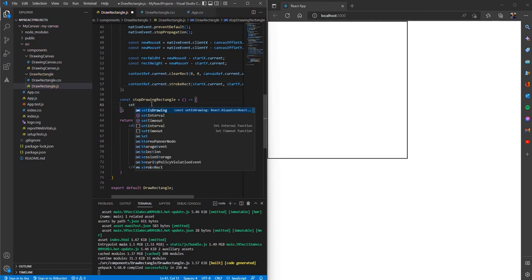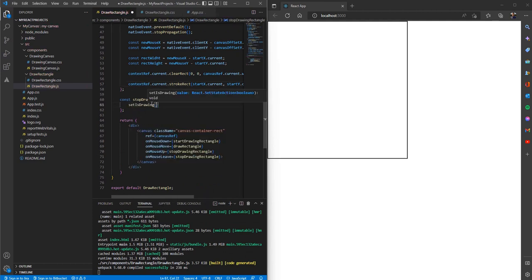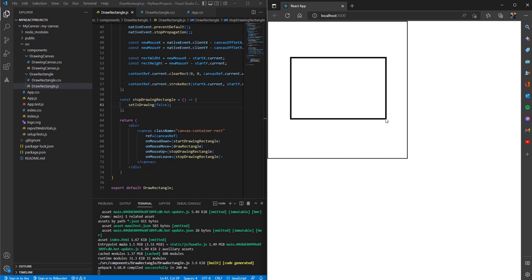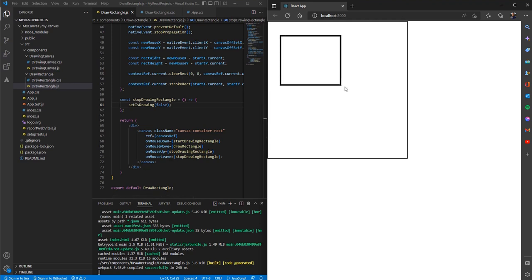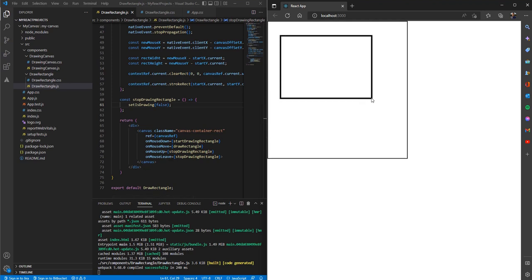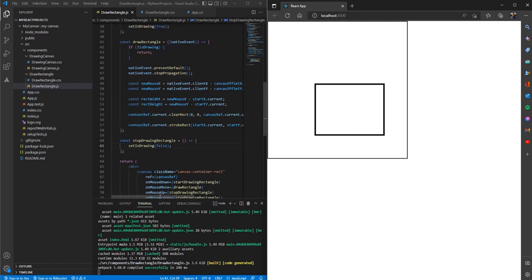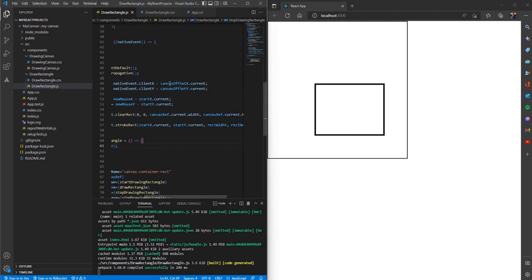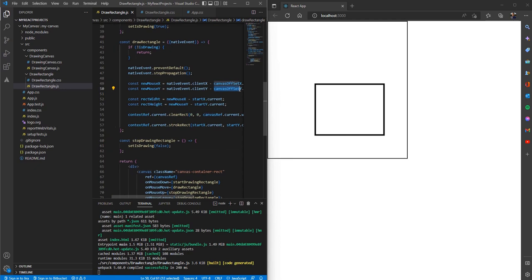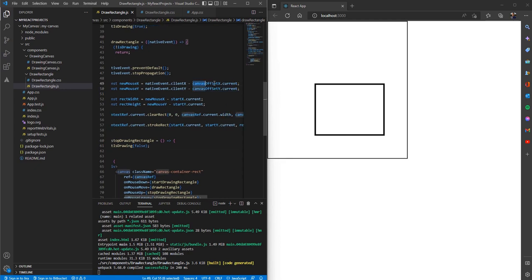Finally, when we want to stop drawing, we set the is drawing variable to false. Let's try this out — and as you can see we are able to draw the rectangle, and when we draw a new rectangle the old one gets removed from the canvas.